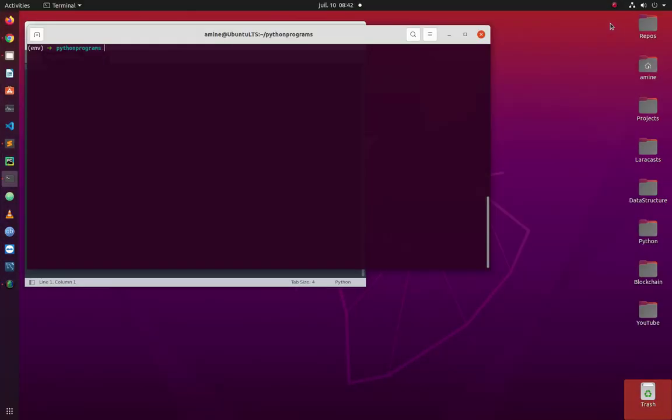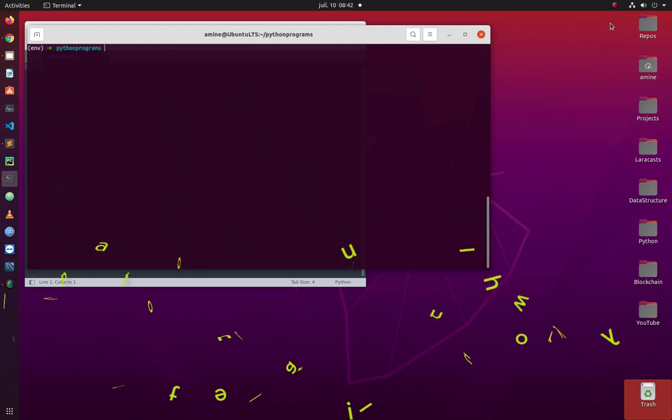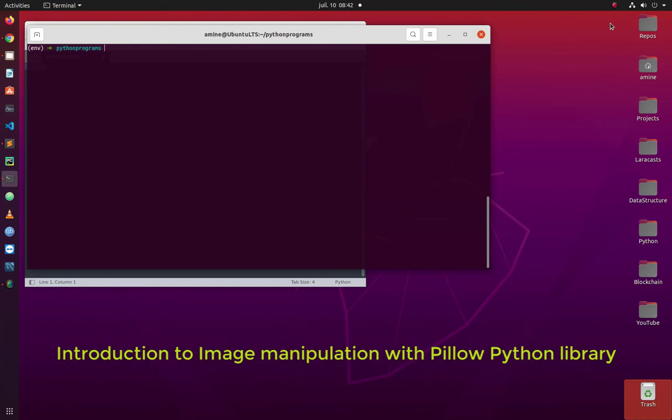Hello YouTube and welcome to another Python tutorial. In this video I will show you how to manipulate images using the Python Pillow library. Are you ready? Let's get started.